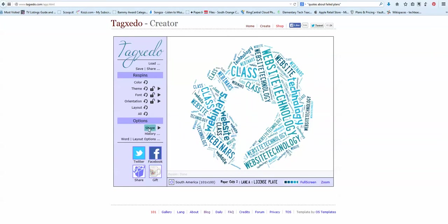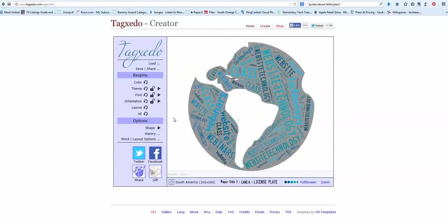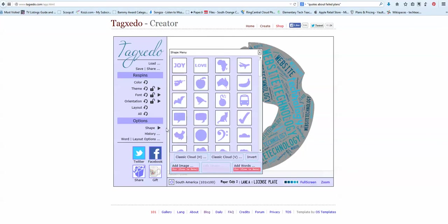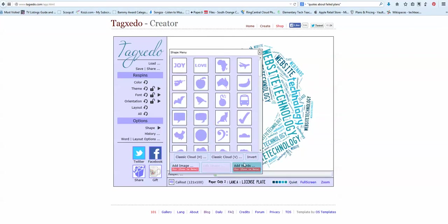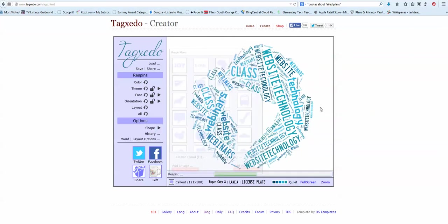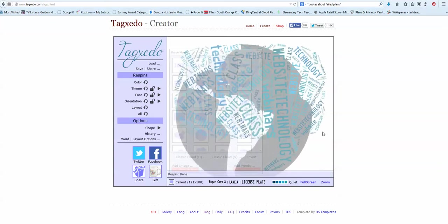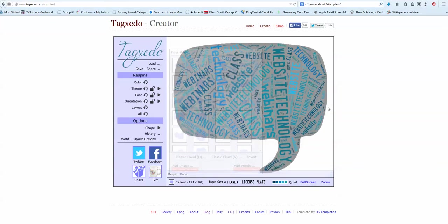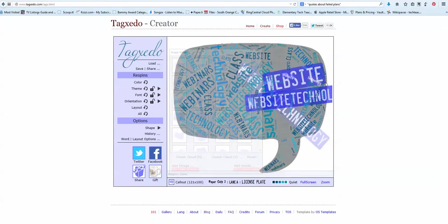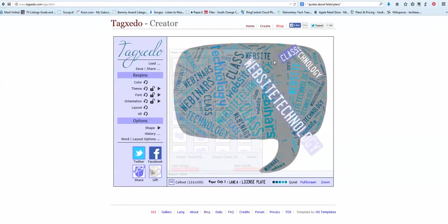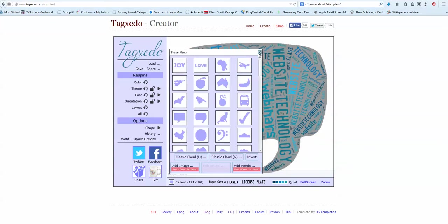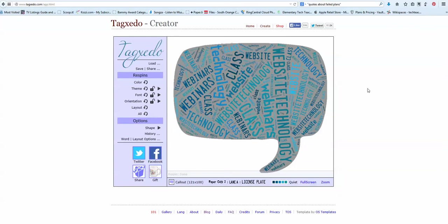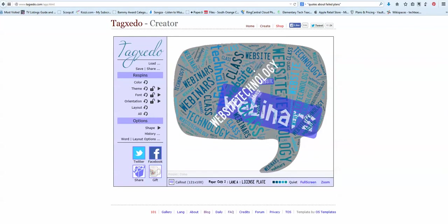I can change the shape here and pick a different shape. I could pick that one. And it's rendering it. And it does that. And there's my words there. And then I've got to close that also.